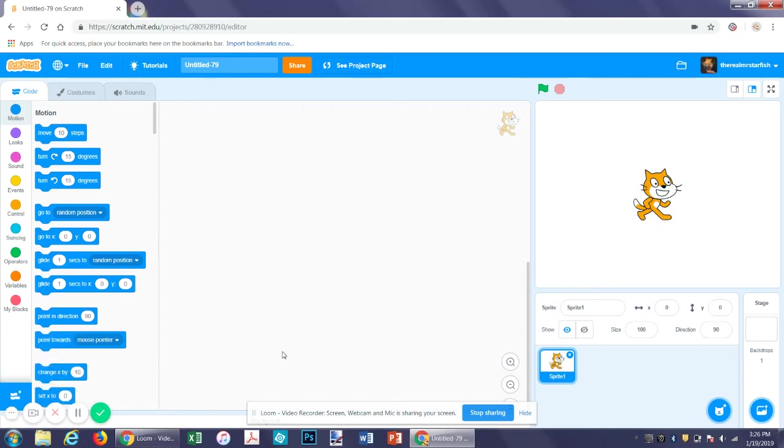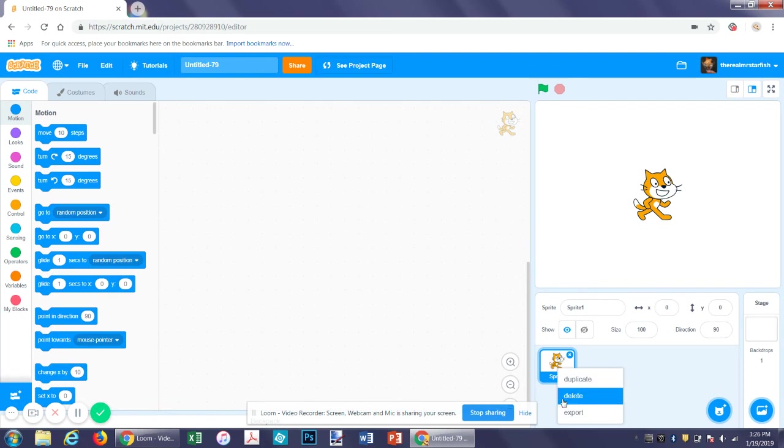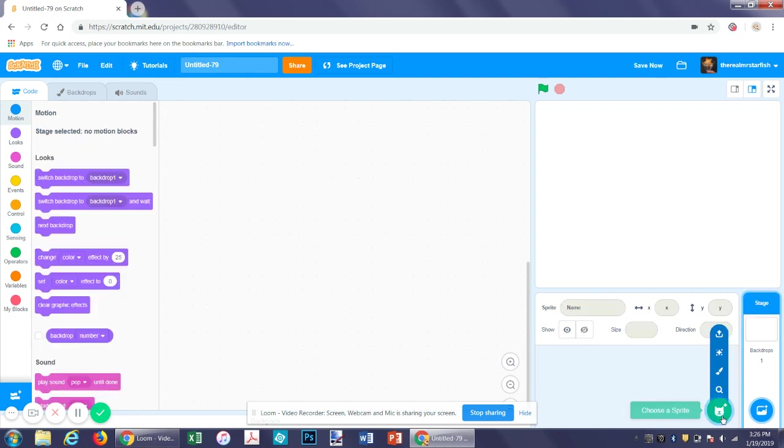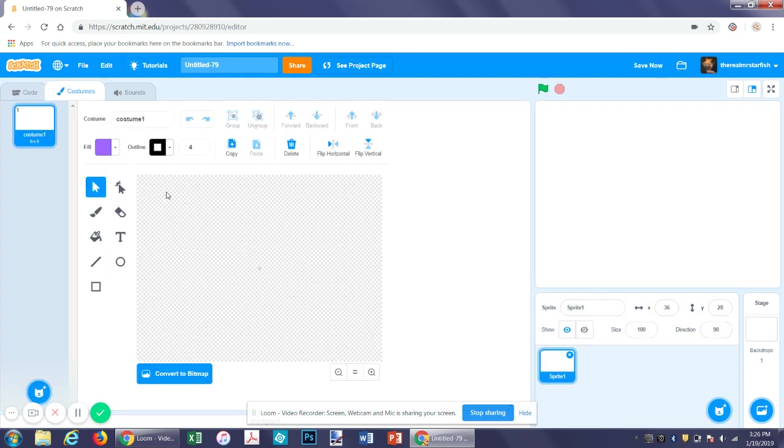Hello and welcome to another Scratch tutorial. Today we'll be making a game where you have a little plane that flies around and shoots at aliens. So let's get started. First we want to make a sprite.